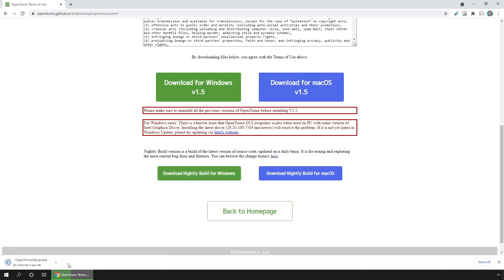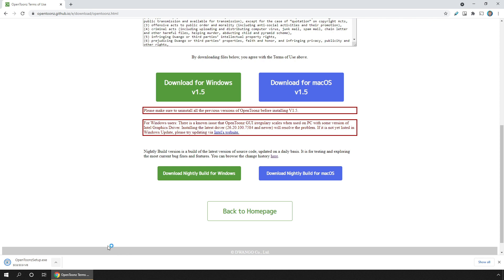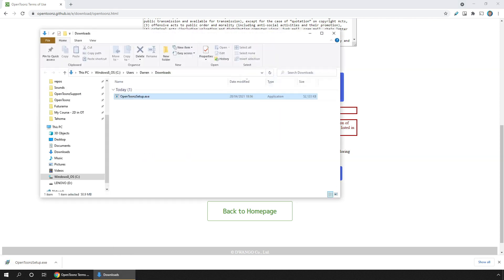So just uninstall your previous version, rename your stuff folder if you've got projects in there, as I showed in my 1.5 installation video, and then install the nightly.